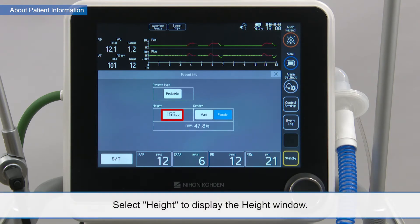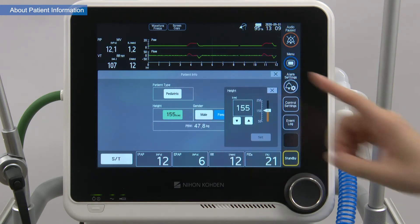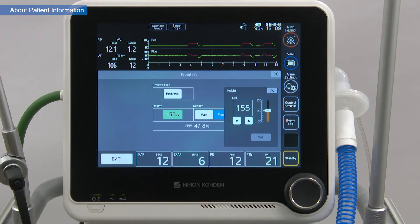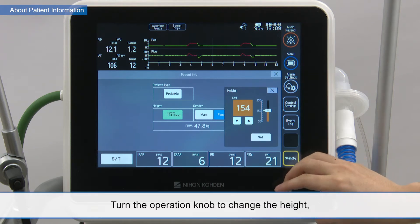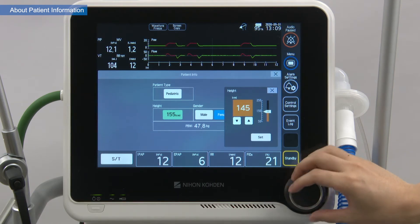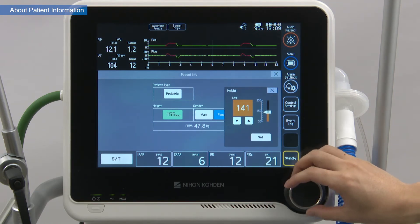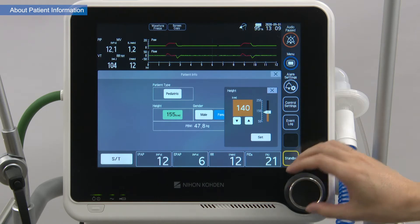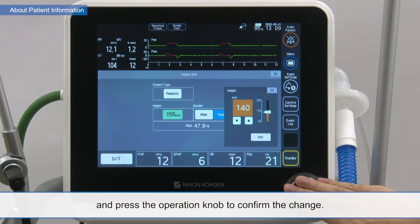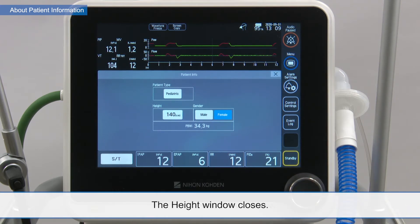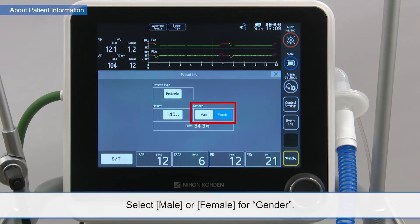Select height to display the height window. Turn the operation knob to change the height, and press the operation knob to confirm the change. The height window closes. Select male or female for gender.